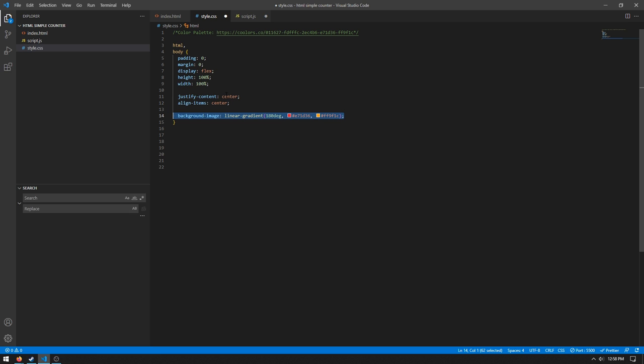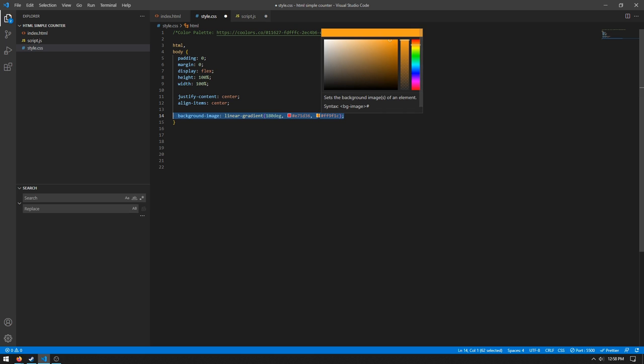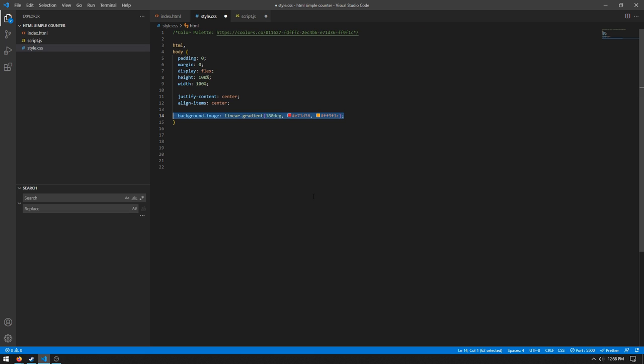Background image is to a linear gradient 180 degrees, so from up to down. And then we have this nice red color here and then this nice orange color here.